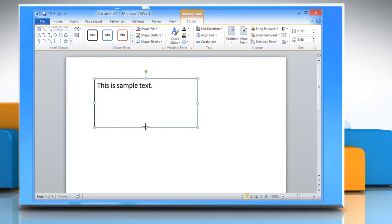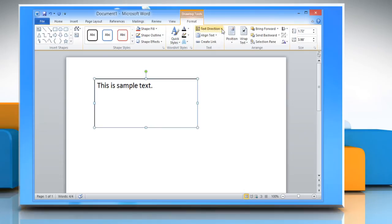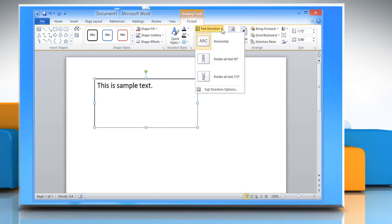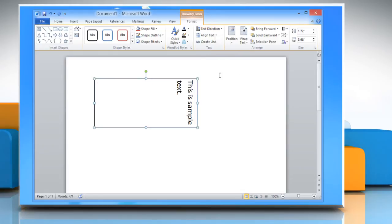Select the text box in which you want to change the text orientation and click the Format tab under Drawing Tools. Now click the arrow near Text Direction and select the orientation that you want. The text gets rotated.